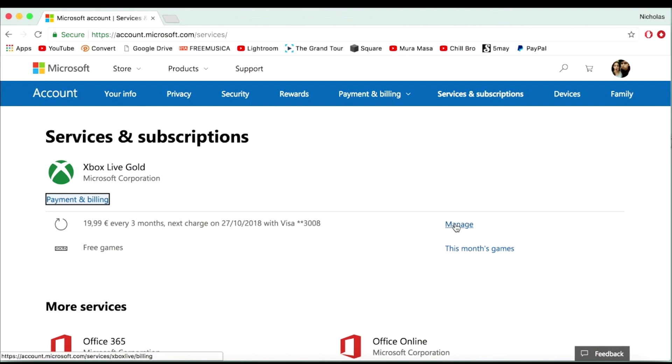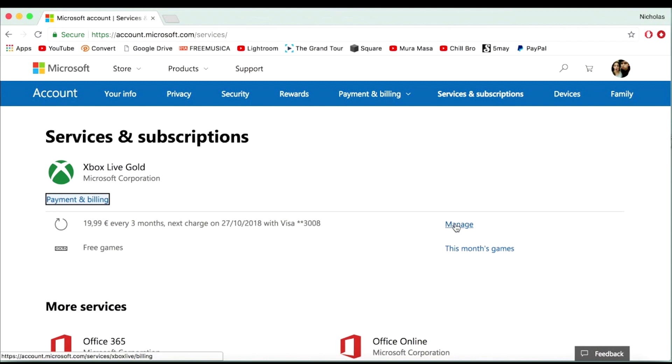You're going to click 'Manage' right here, and then from there it's going to bring you to a little tab where you click 'Change.' From there you're going to click 'Turn Off Recurring Billing.' It's going to ask you, 'Are you sure you want to do this and lose access to these free games?' — you're going to click 'Yes,' and from there your recurring billing will turn off.